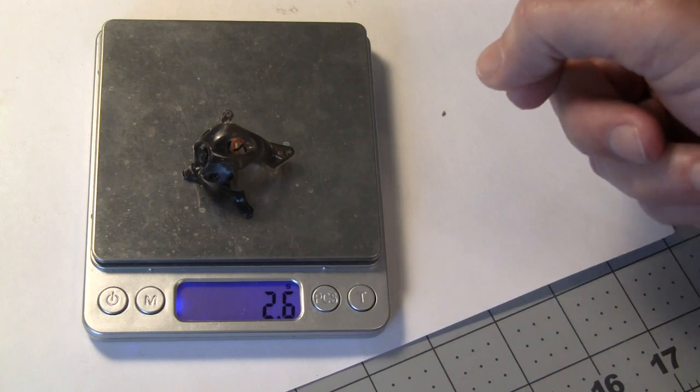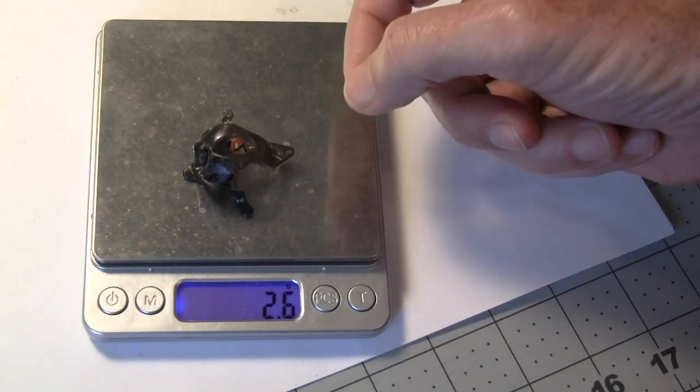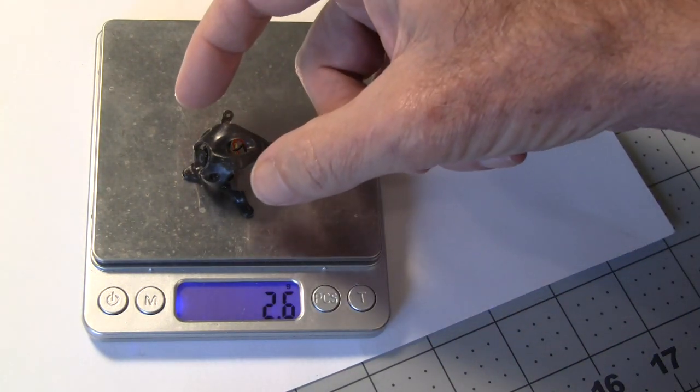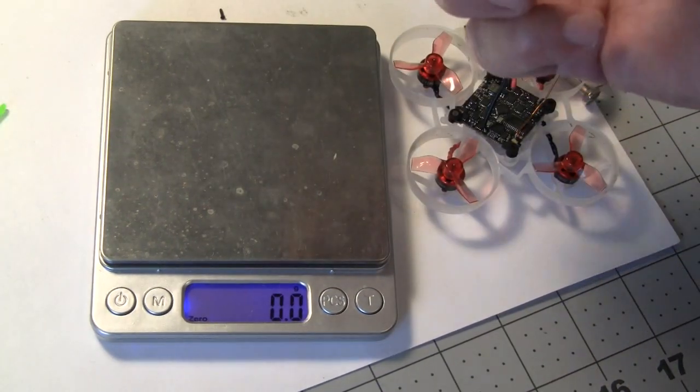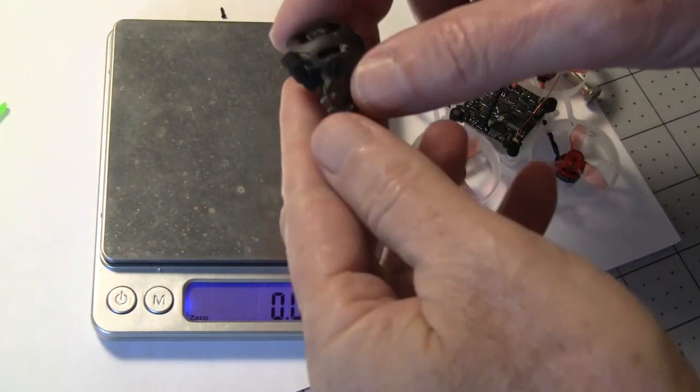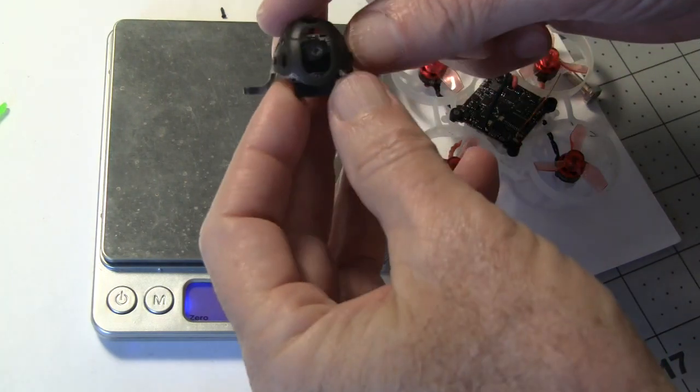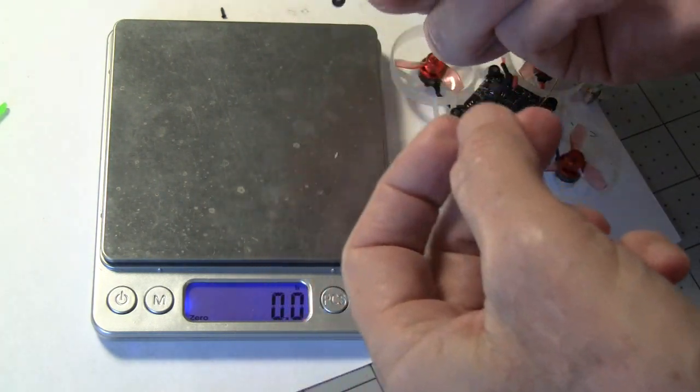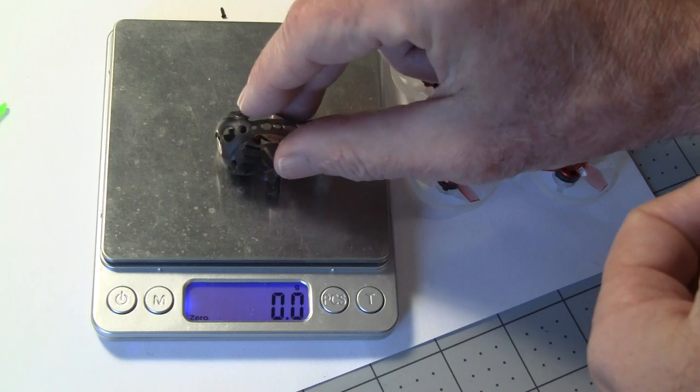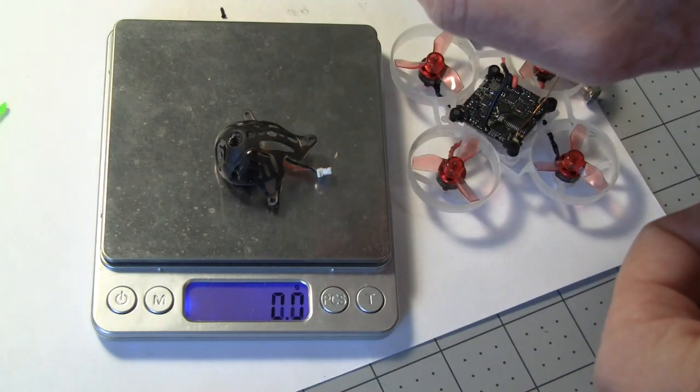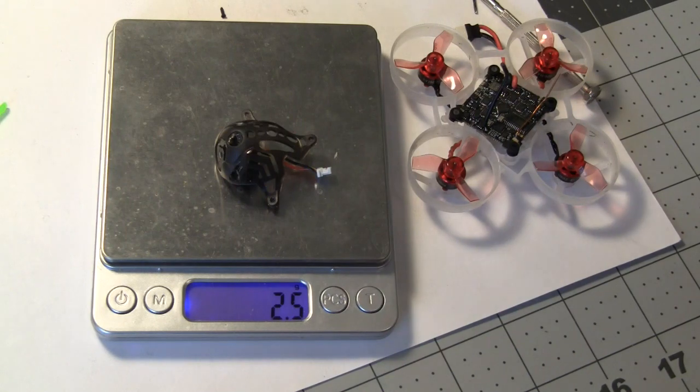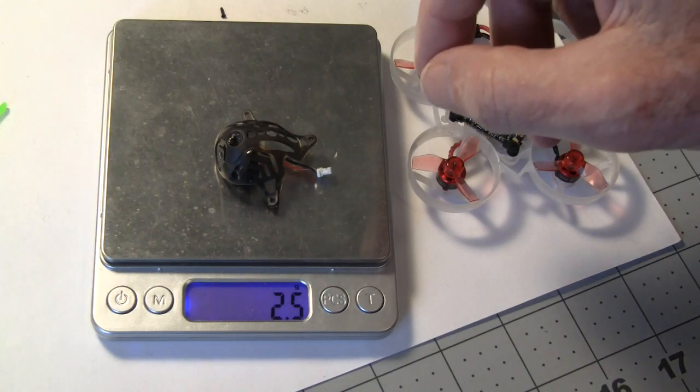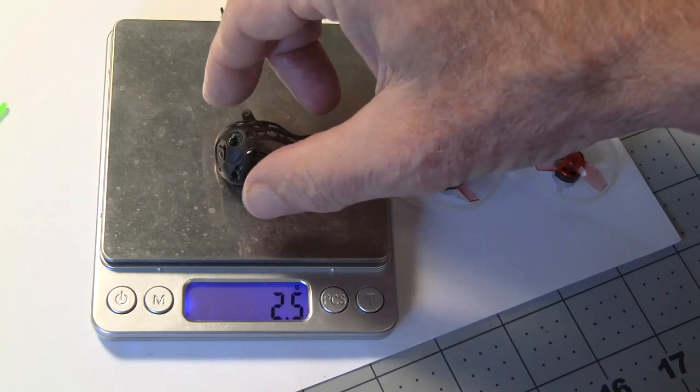So that'd be 0.6 grams more than the strap and camera of the Moblite 7. Let's see what the canopy and the camera weighs of the Moblite 6. I have that right here with a little foam piece. 2.5 grams. So that weighs a half gram more than what the Moblite camera and canopy weighs. So let's put this one on.